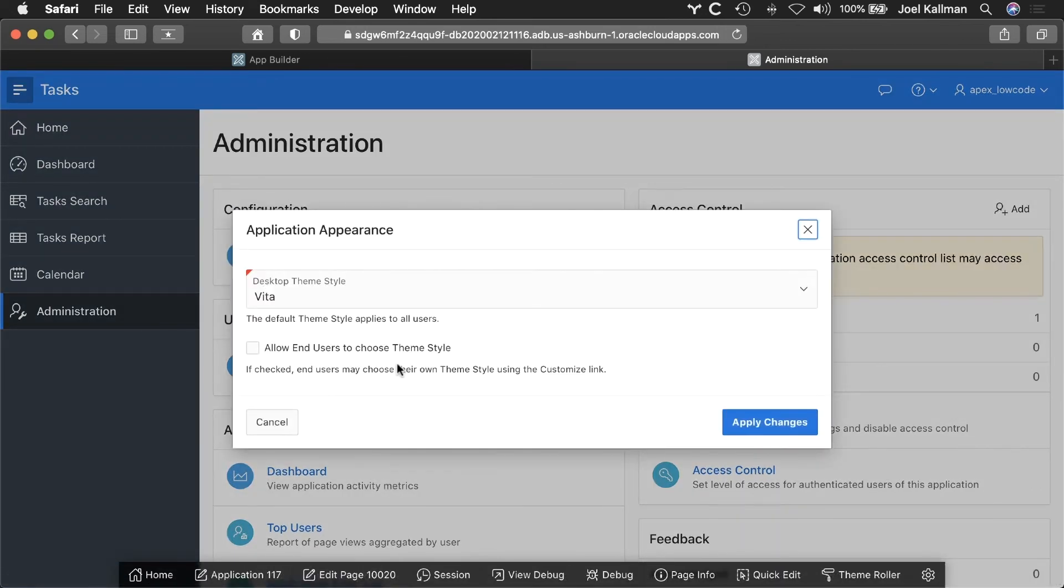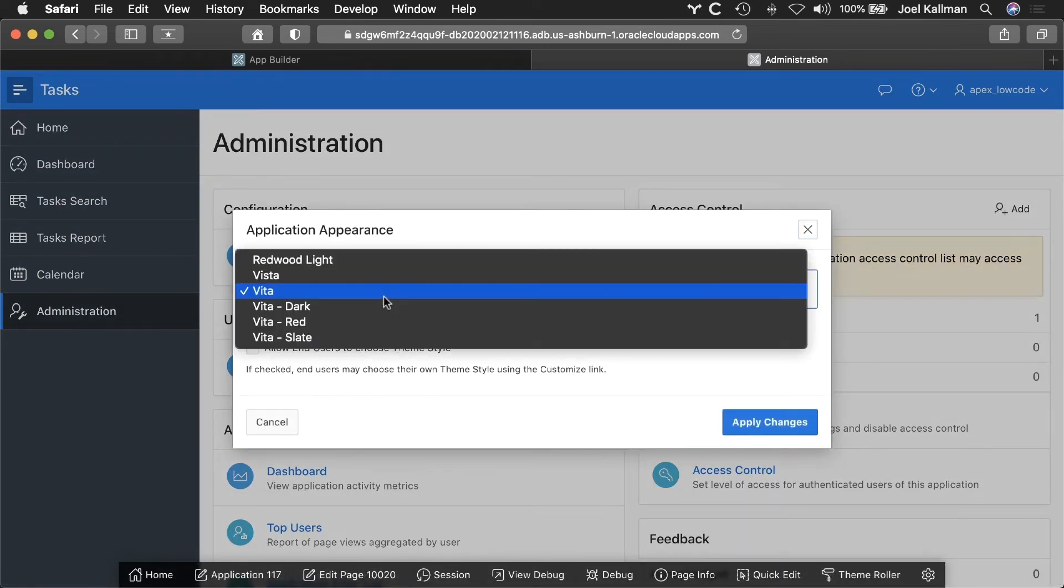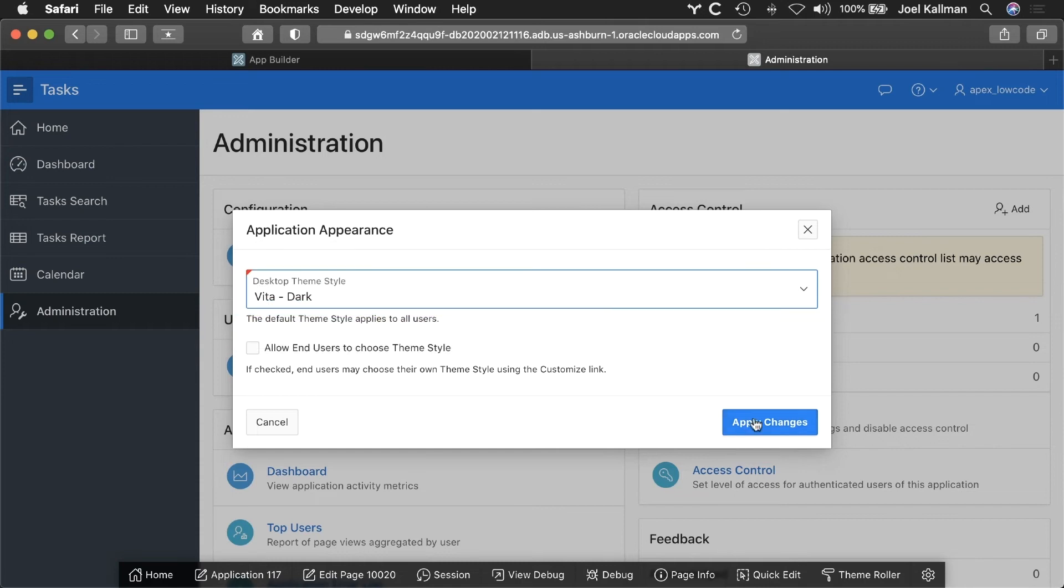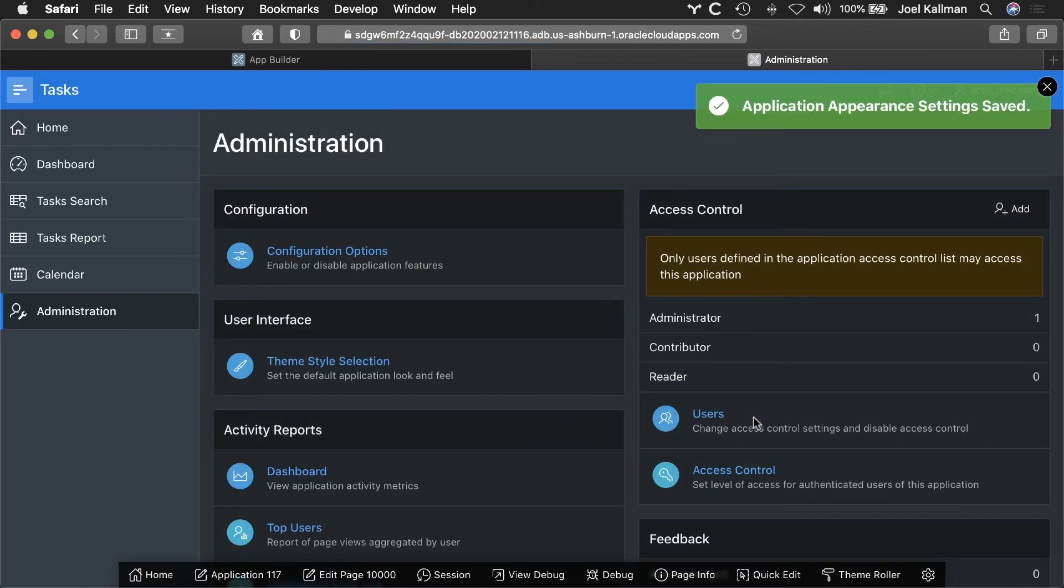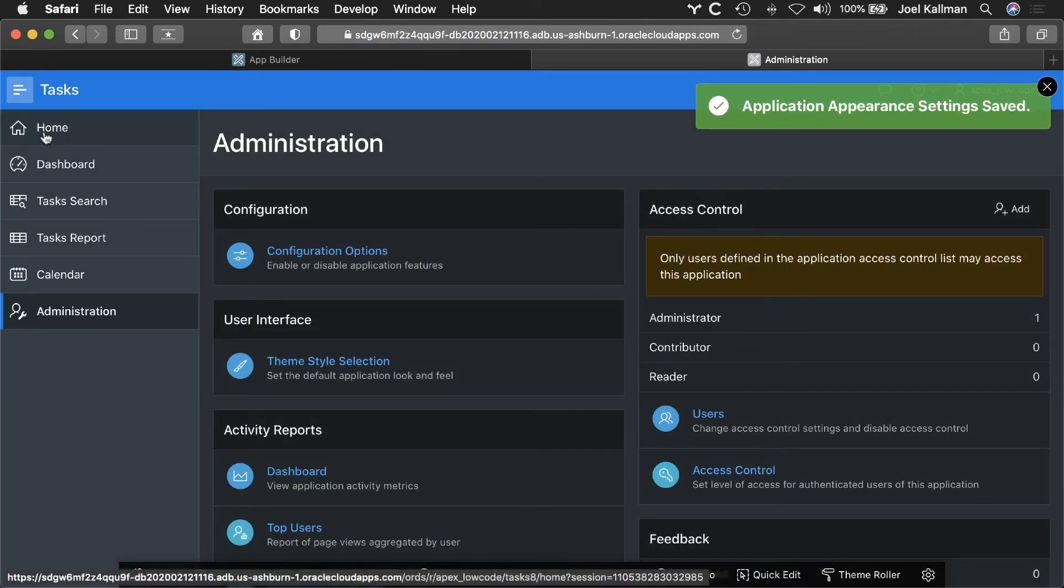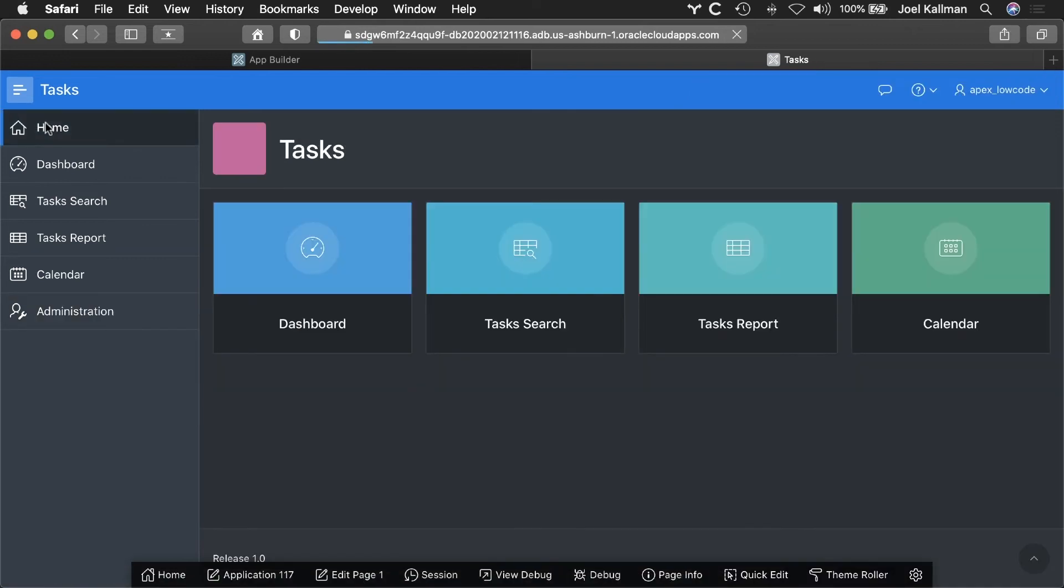And I can also customize the UI of my app without understanding CSS to either match your corporate look and feel or use one of the predefined templates.